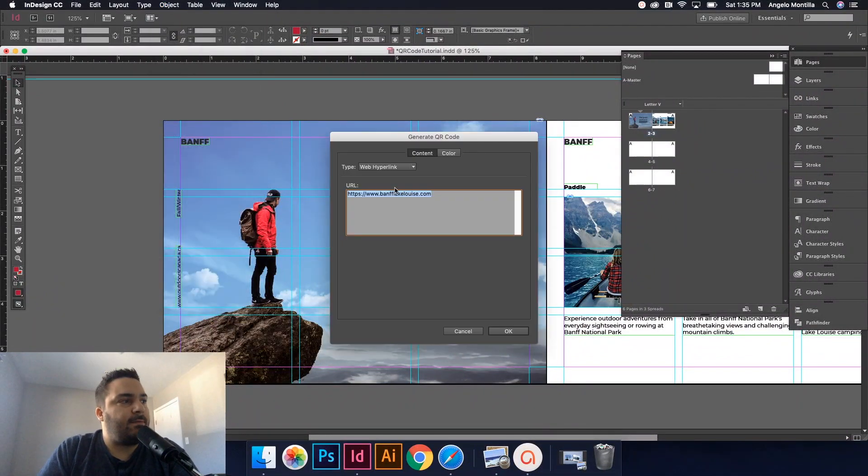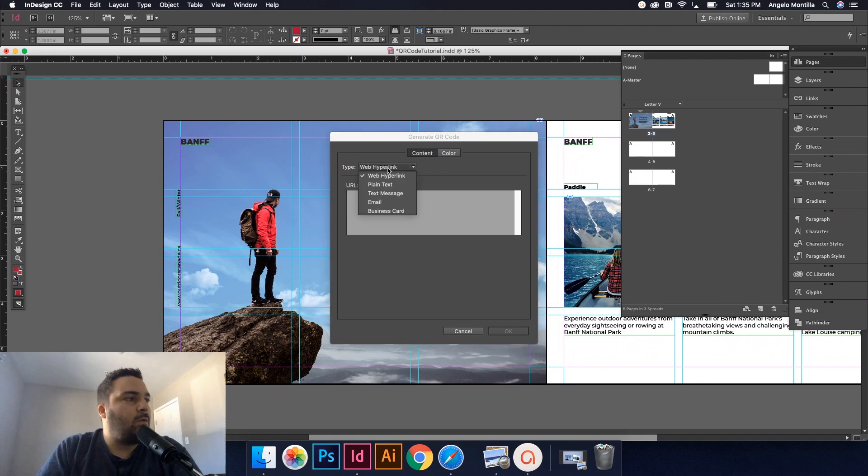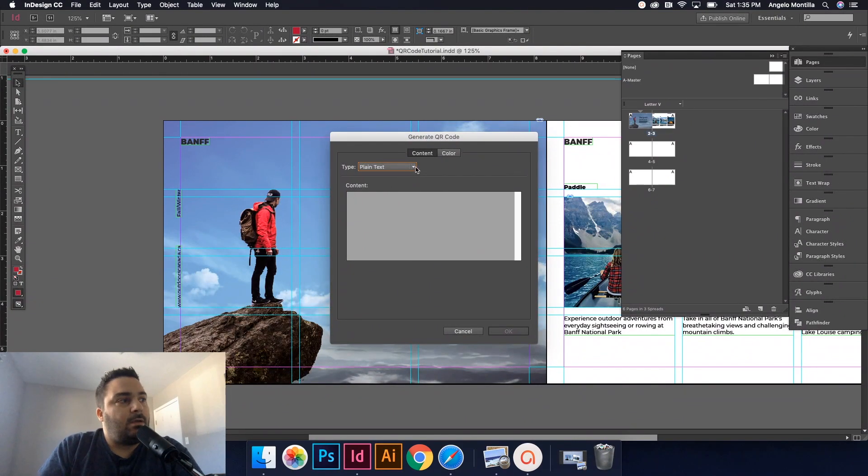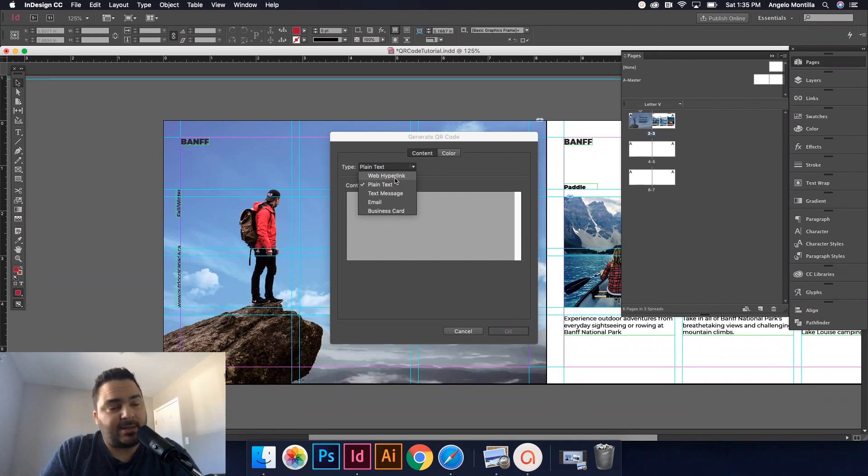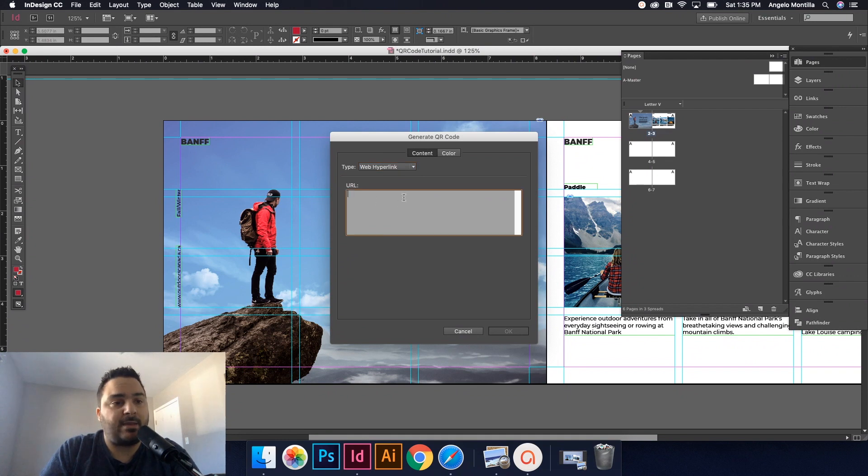I'm going to click that. When this defaults, it's going to default as plain text. We're going to focus our attention on setting up a web hyperlink. So I would select that and as you saw, I had my website already in place there.